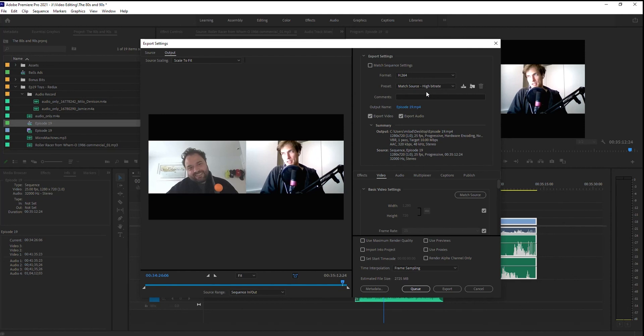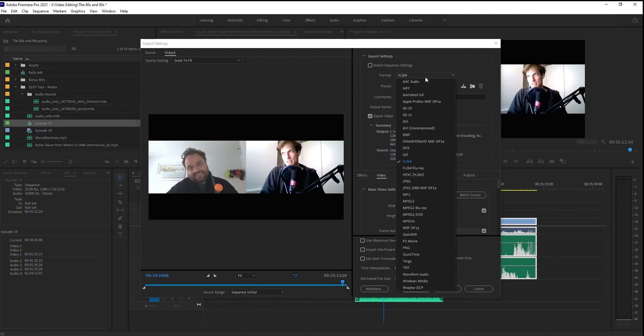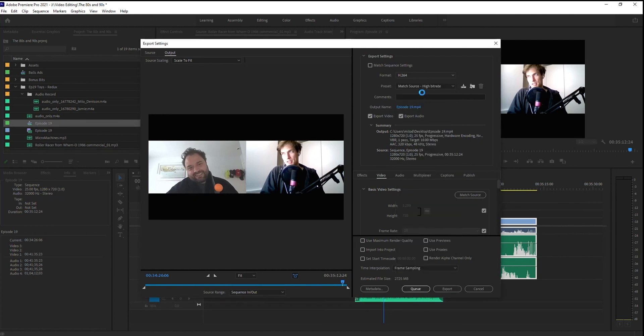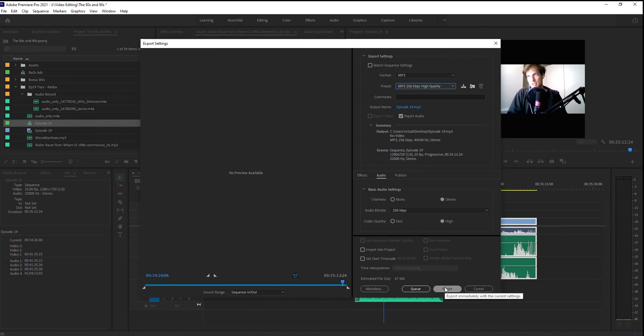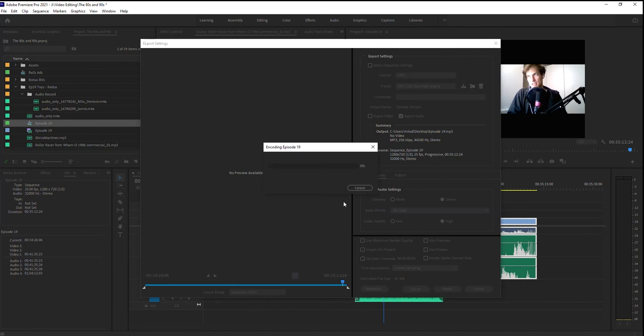In this case, I'm not going to do the video. I'm just using the audio. So I'm going to switch it down to MP3. I'm going to pick a 256 kbps high quality rate. And then I'm going to hit Export. From here, it's going to export the project. And I can upload it to whatever podcast playing platform it is I want to use.